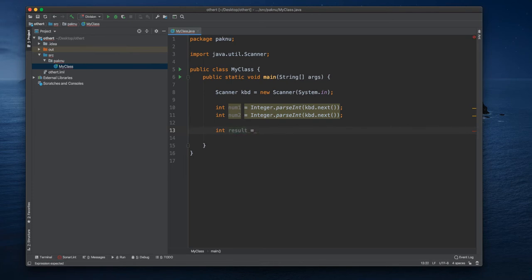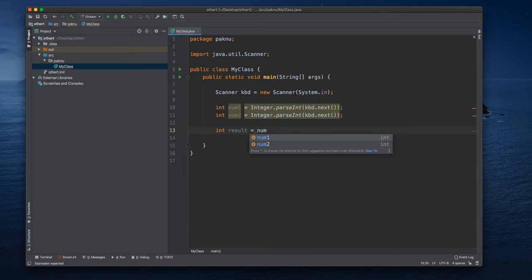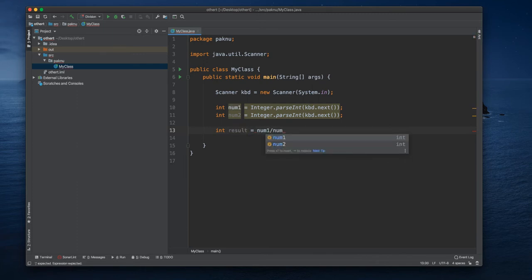And we could say result, number one divided by number two.